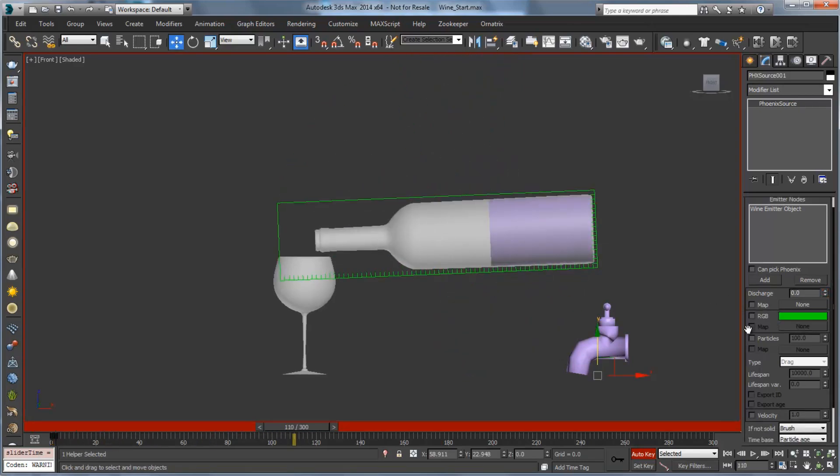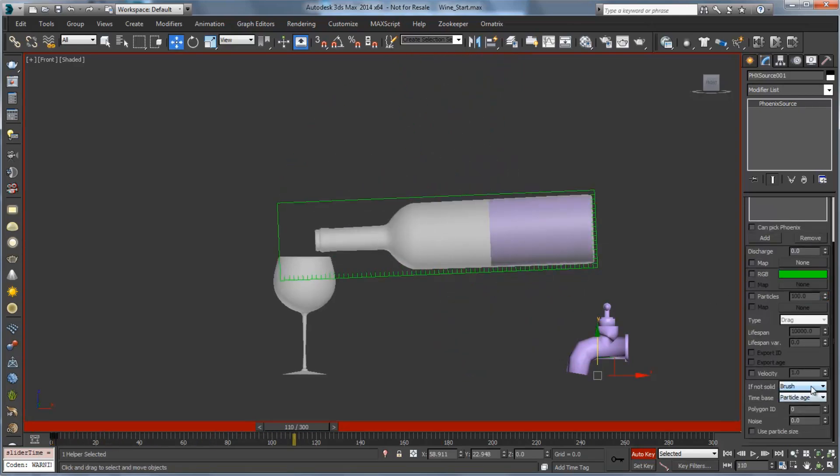So now this will animate between a discharge of 200 and 0, and we won't get any new liquid anywhere after frame 2. We'll want to make sure that brush mode is chosen here. That'll be the default, but it's important when we're trying to simulate from an emitter object like this that's going to fill the object as opposed to emit from the surface.